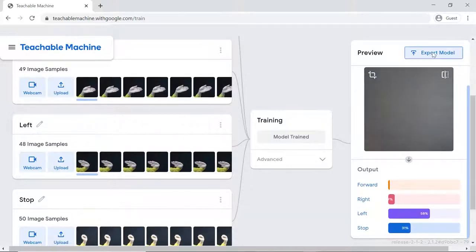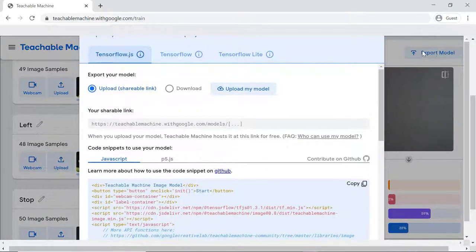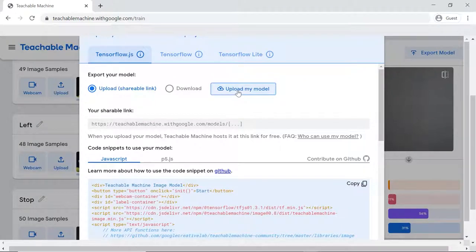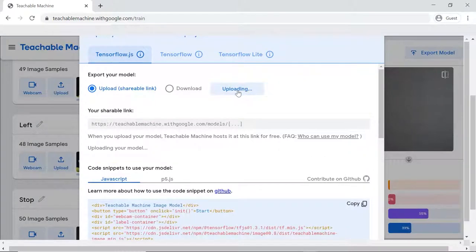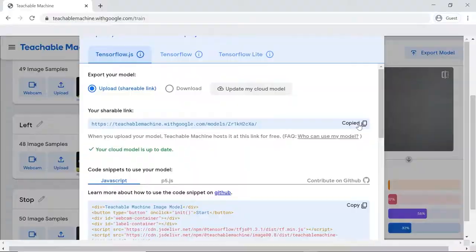Click on the Export Model button. A pop-up will open. Click the Upload My Model button. A shareable link will appear. Copy it.